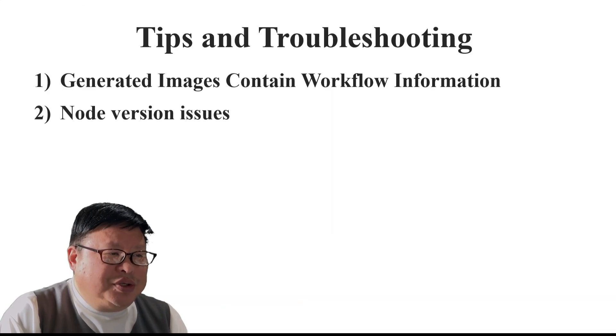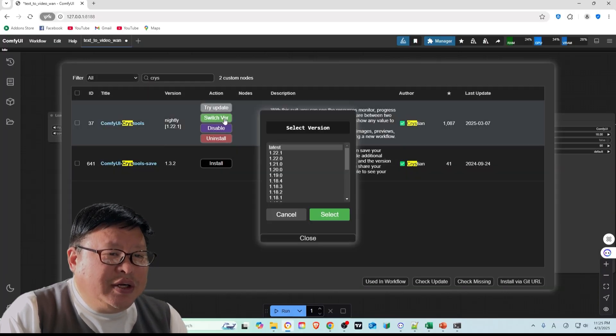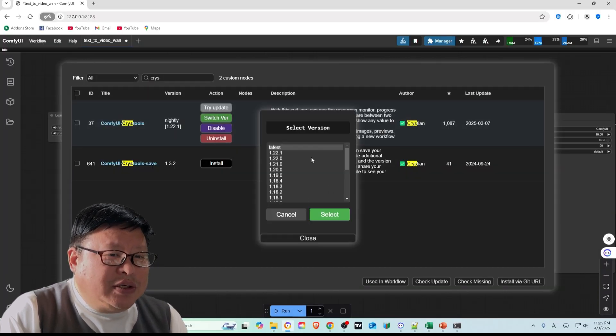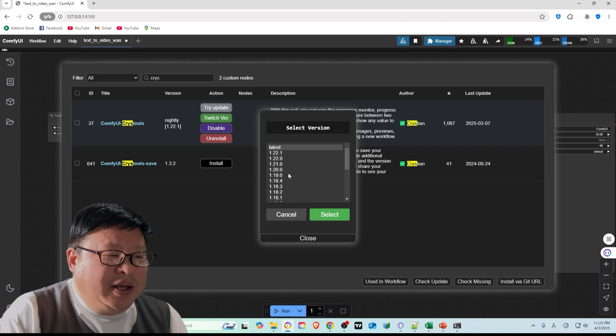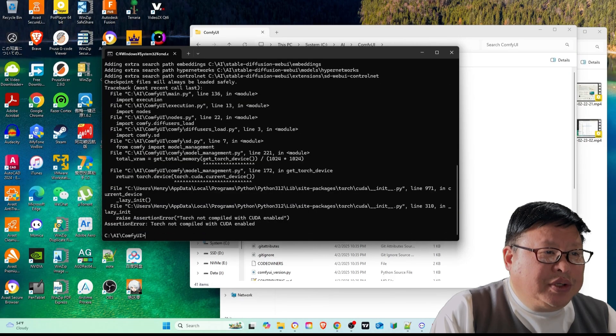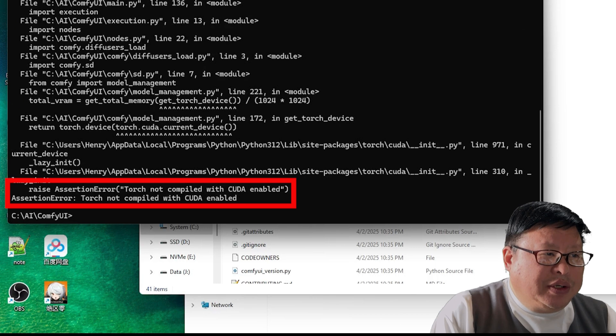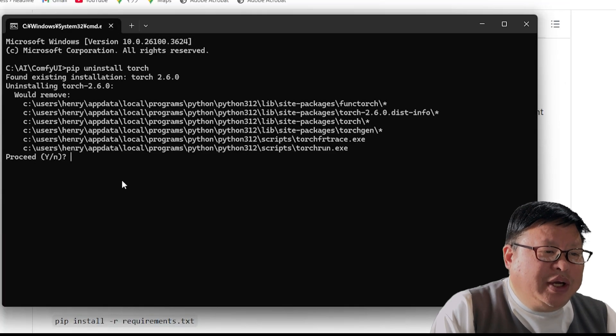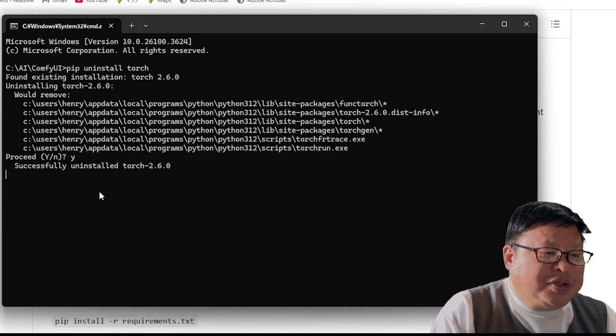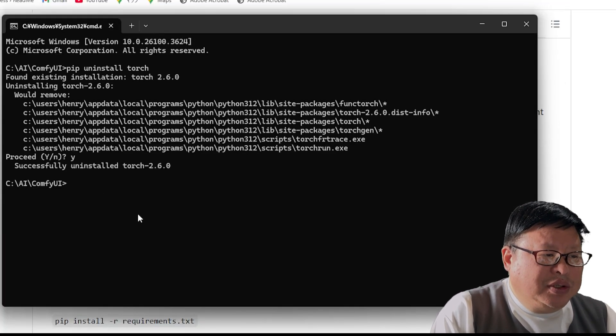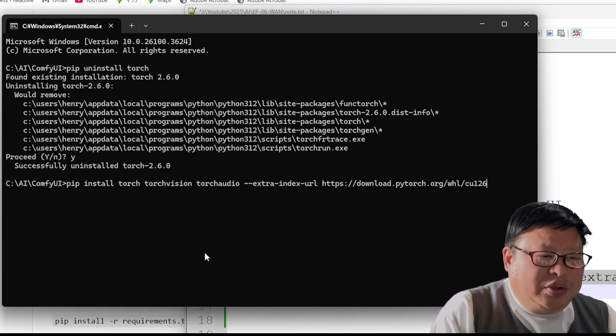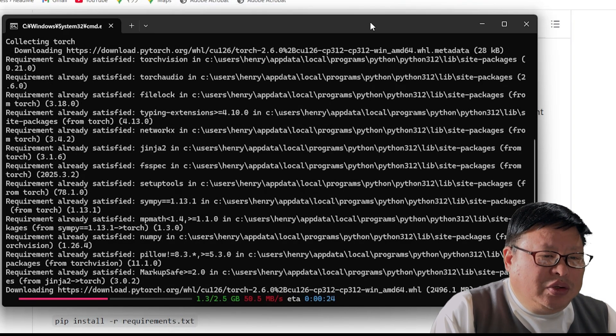Node version issues: If the current version of a node doesn't work properly, try using an alternative version instead. Torch not compiled with CUDA enabled error: To resolve this, uninstall Torch first and then reinstall it following the steps provided in the video.